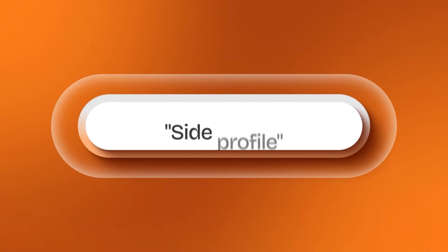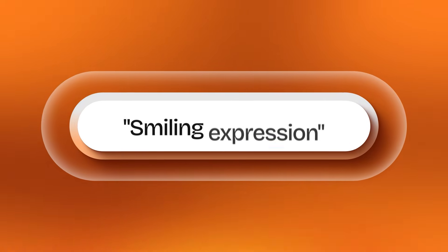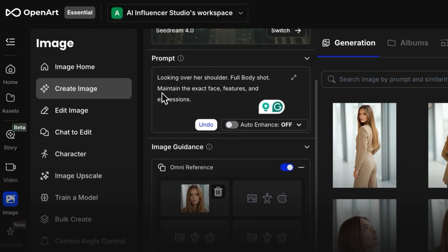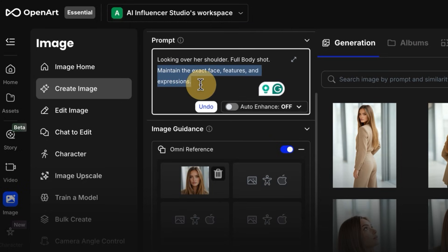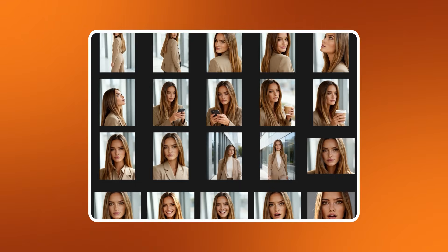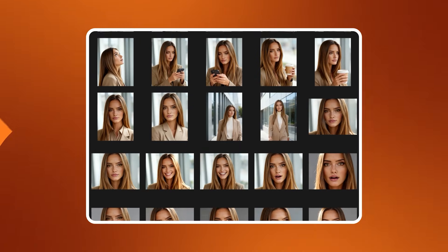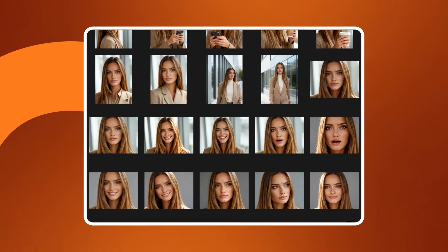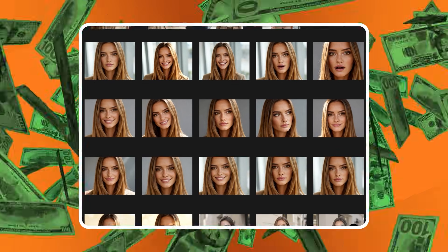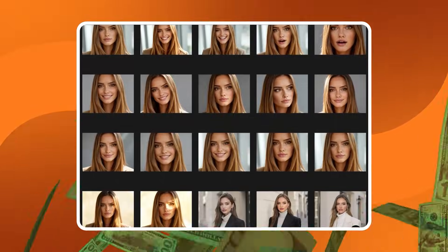To execute, I will prompt the image to change poses — side profile, over the shoulder, smiling expression, bright lighting, etc. And unless you want lizard people with shifting facial features, make sure to add the phrase 'maintain the exact face features and expressions' in every prompt. Each render takes 15 seconds. Now I have a complete dataset: 25 high-quality, emotion-rich, camera-ready shots. At this point, we literally have what agencies charge thousands of dollars for as a custom character build — and we just did it in 20 minutes.